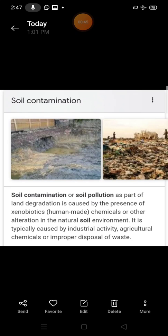So today we explain soil pollution. Soil pollution means removal of useful components from the soil and addition of other substances which adversely affect the fertility of soil and kill the diversity of organisms that live in it.